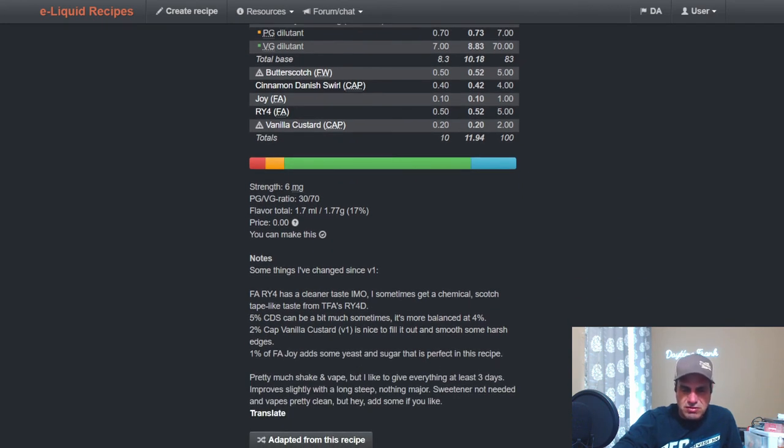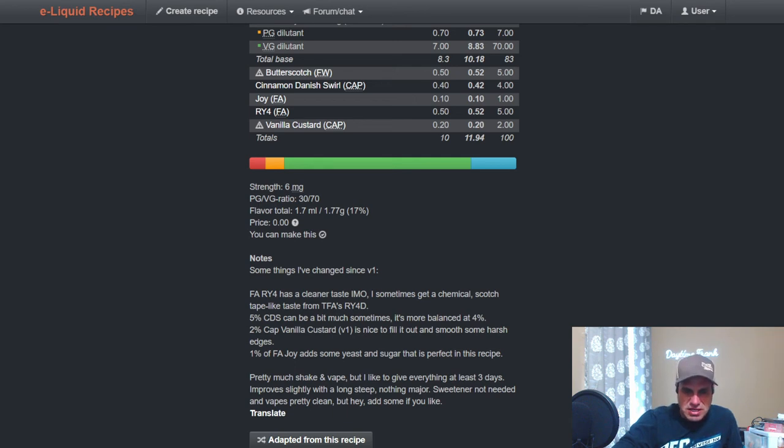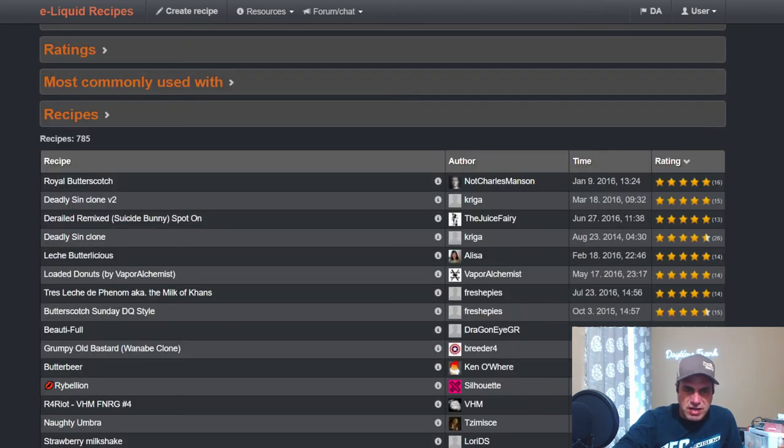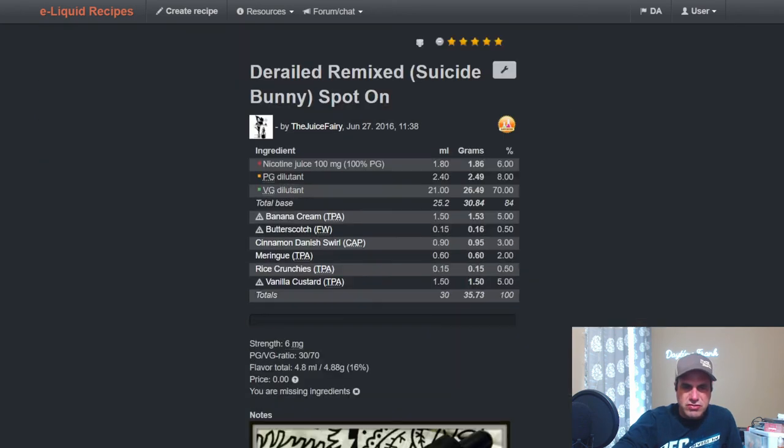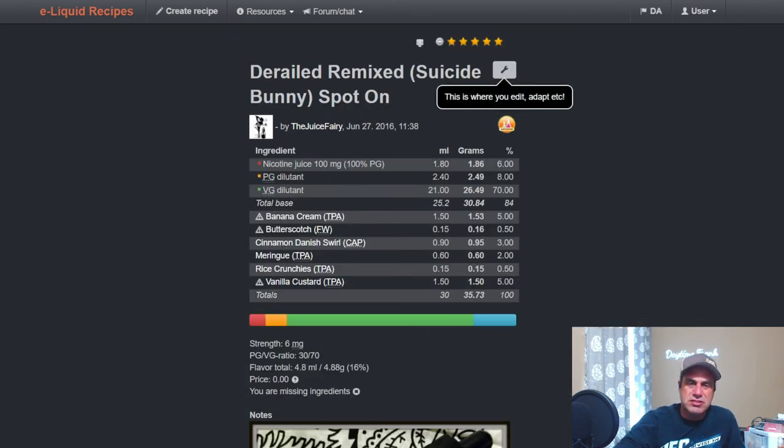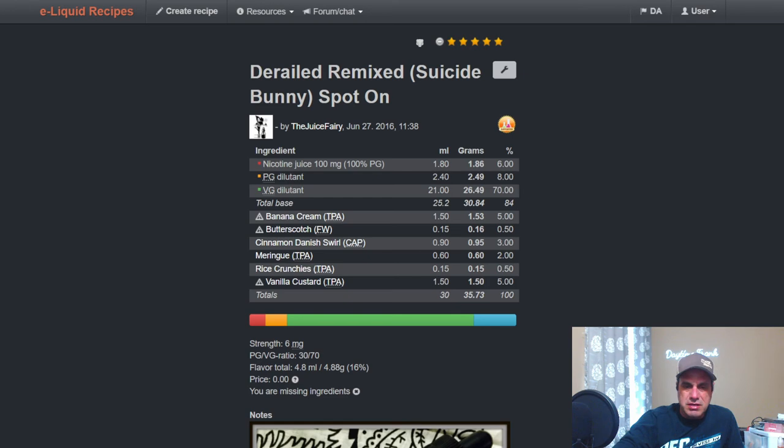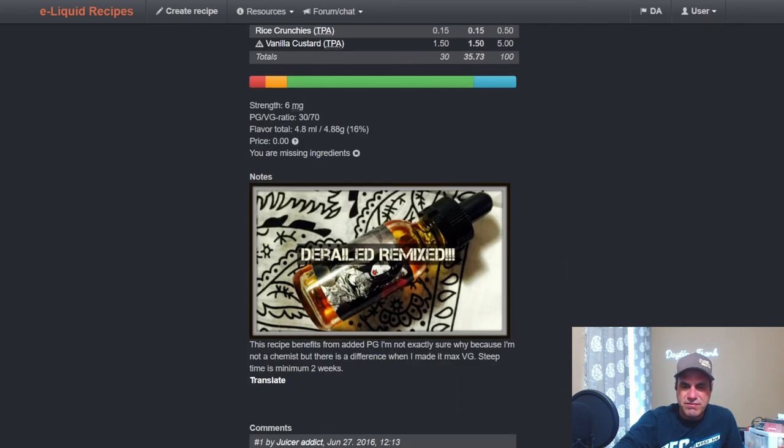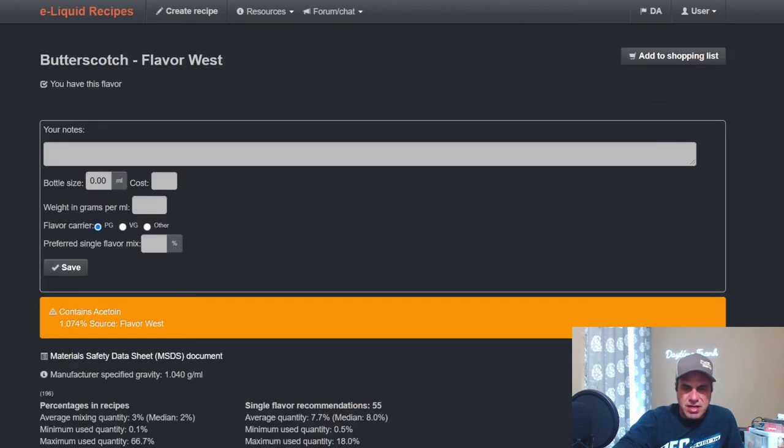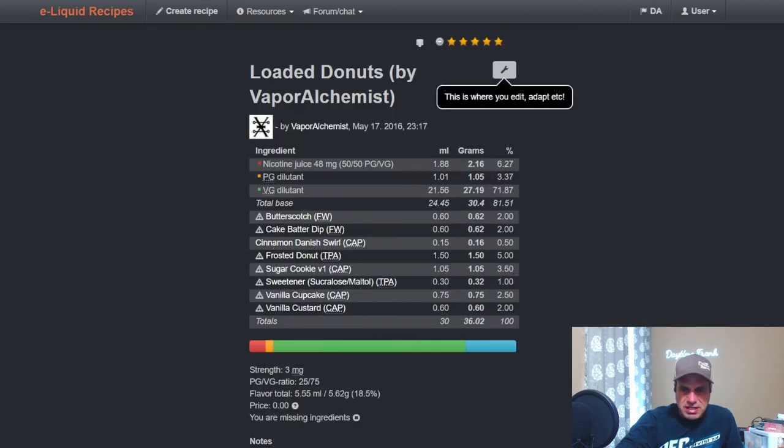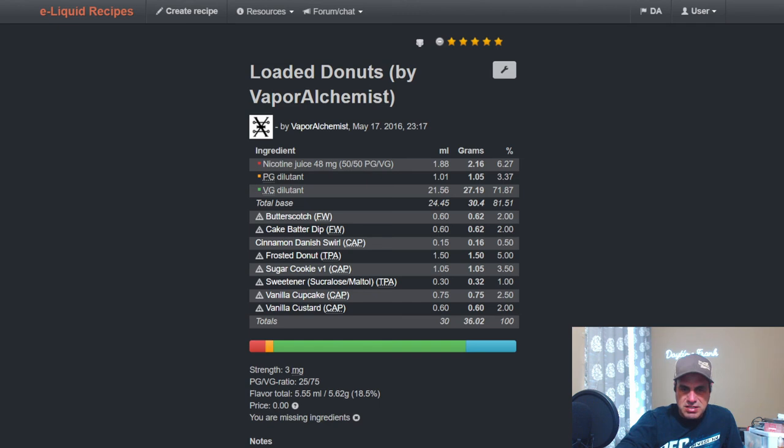The Flavor Art RY4 has a cleaner taste, which I can understand that. The Joy adding some yeast and sugar. I should mix that one, that one does look, I shouldn't be afraid to use Joy at one if it's in that mix. Here's one from the Juice Fairy, Derailed Remixed, Suicide Bunny spot on. TFA Banana Cream at five and Flavor West Butterscotch at a half, Cinnamon Danish Swirl at three, Meringue at two, Rice Crunchies at a half, and Vanilla Custard at five. Looks pretty good there. I never had that Suicide Bunny so I wouldn't know.